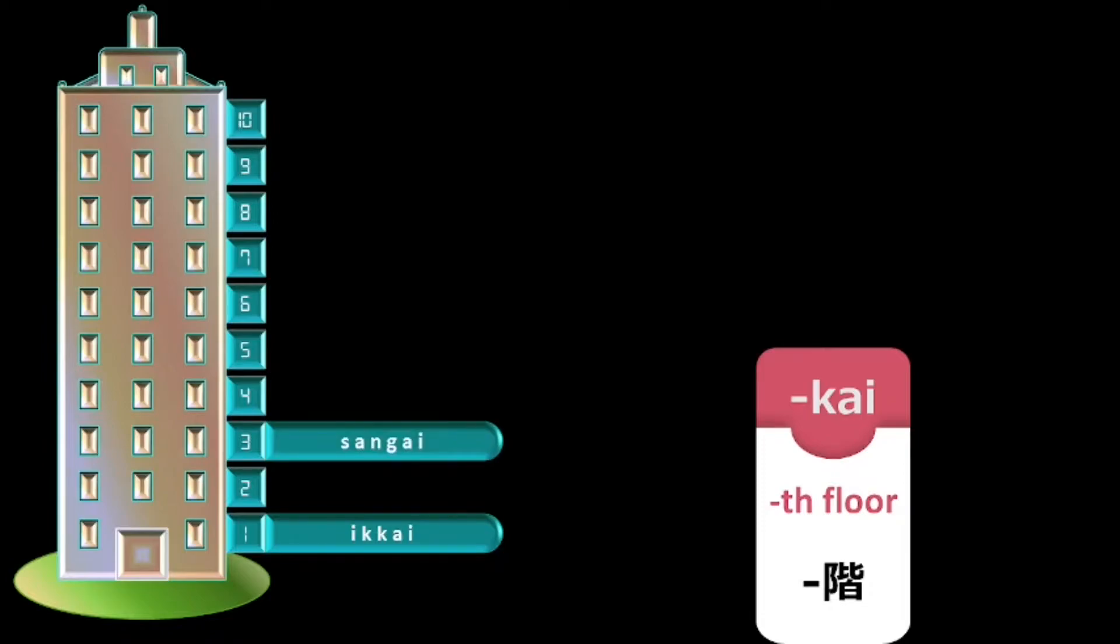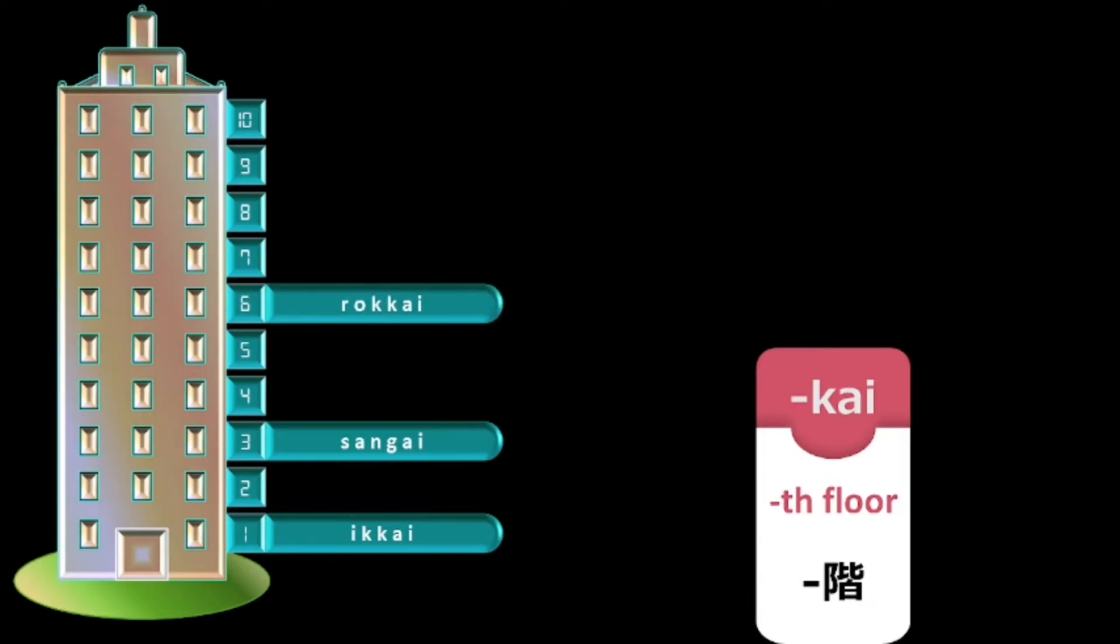Now for 3rd floor and whenever the floor number is ending with 3, the part corresponding to 3 has to be pronounced as sanggai. For example, 13th floor will be ju sanggai.